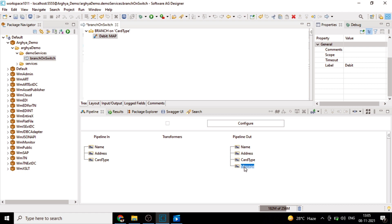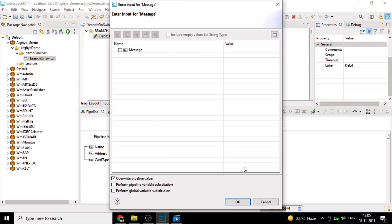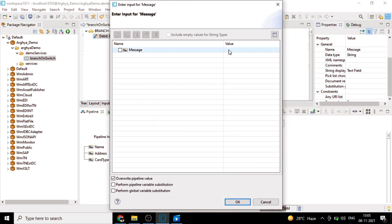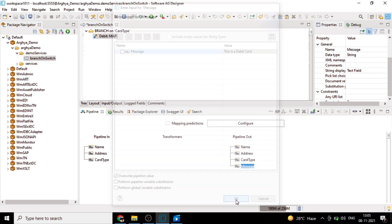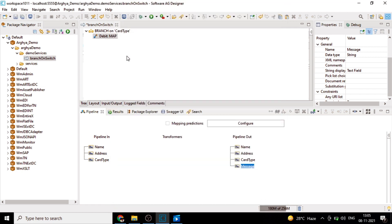Hardcode a message here. This is a debit card. Great.